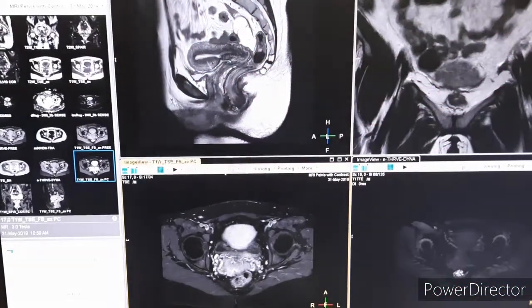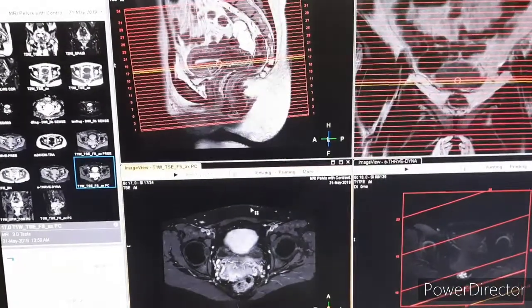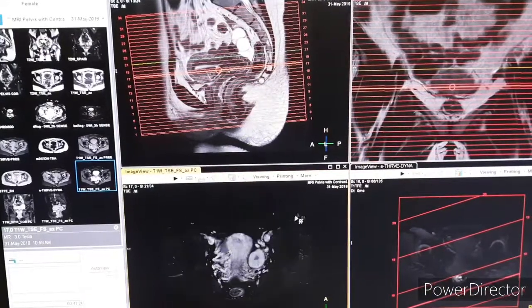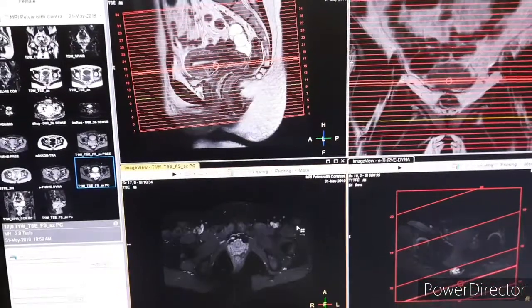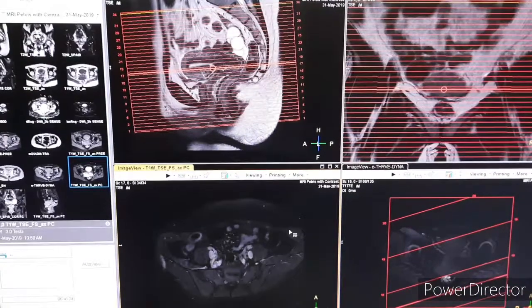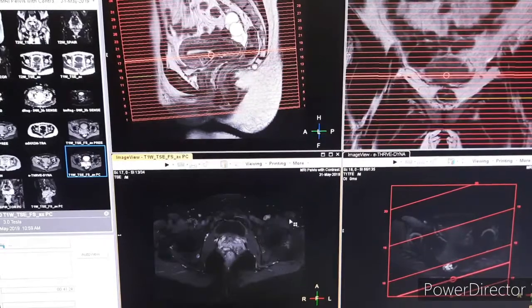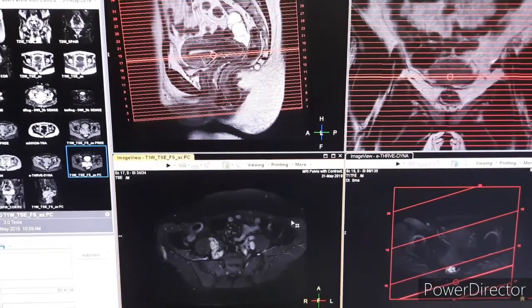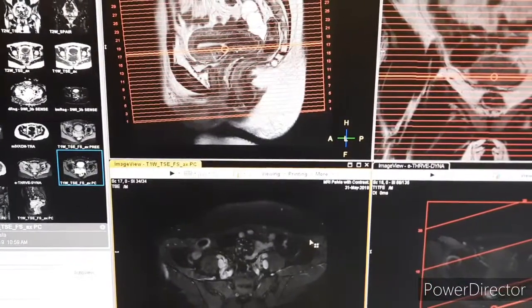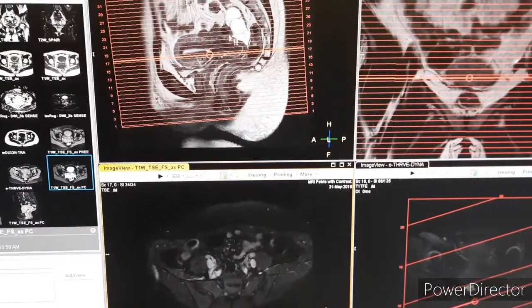For the next sequences, all three planes — axial, coronal, and sagittal — you can keep according to your scan plan. You can see the planning of the axial post-contrast here.